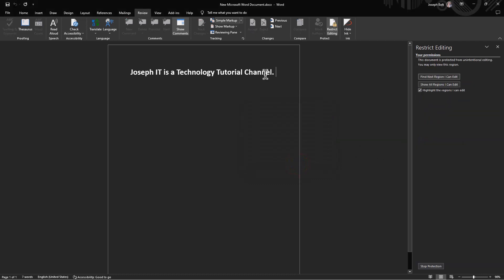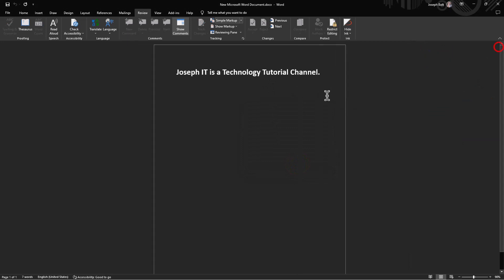Now it's editing restricted. I am typing but nothing is being written.